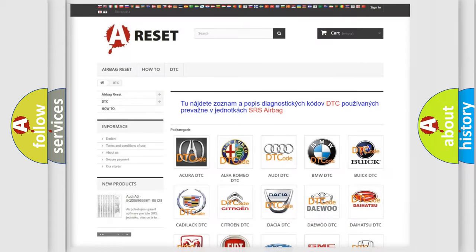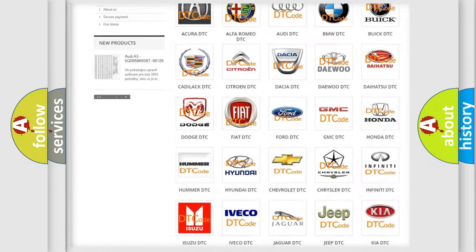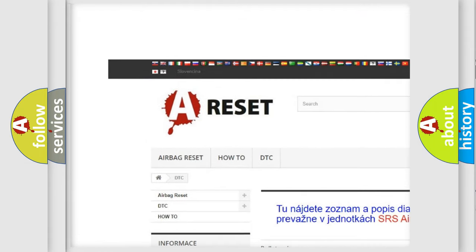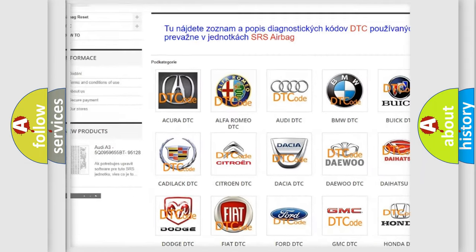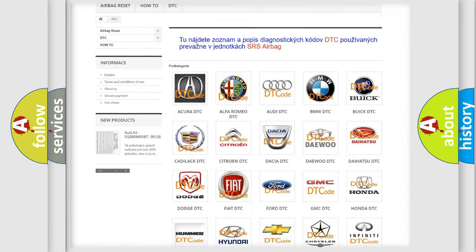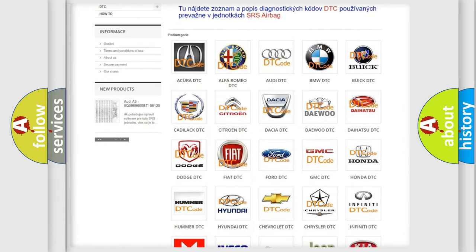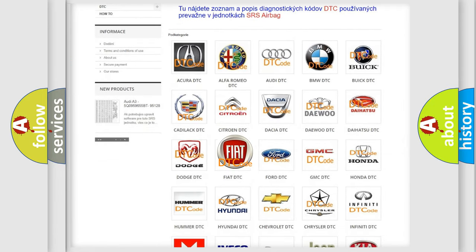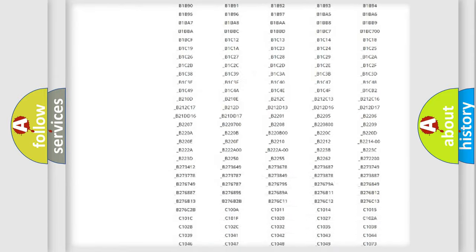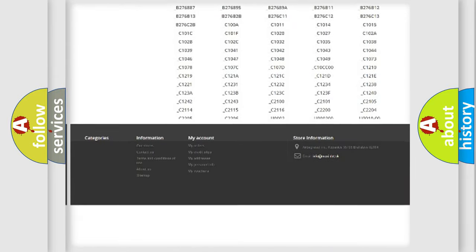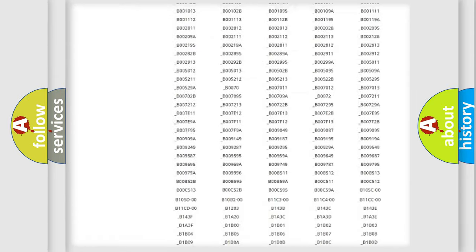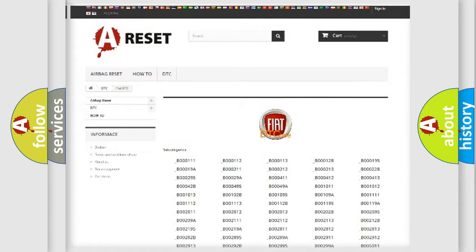Our website airbagreset.sk produces useful videos for you. You do not have to go through the OBD2 protocol to know how to troubleshoot any car breakdown. You will find all the diagnostic codes that can be diagnosed in Fiat vehicles.